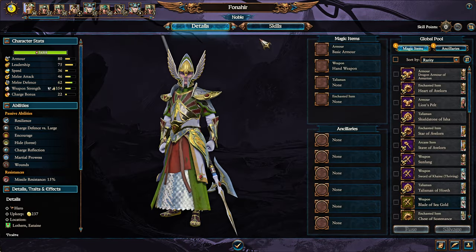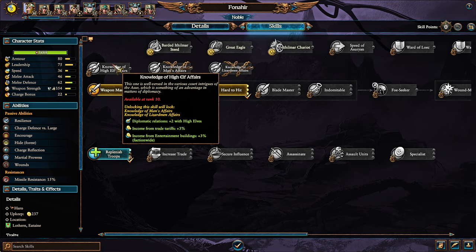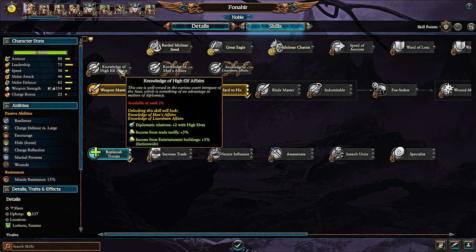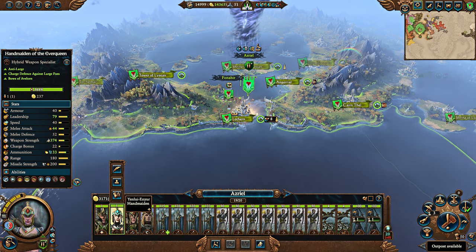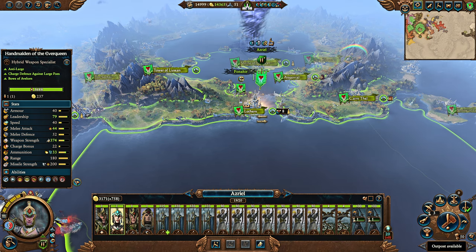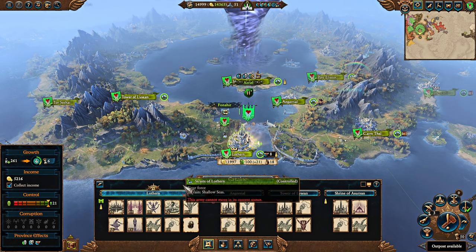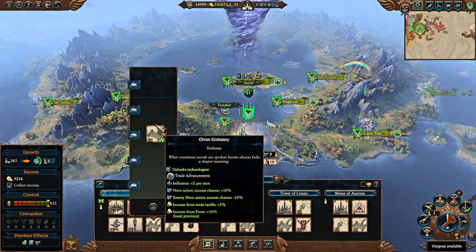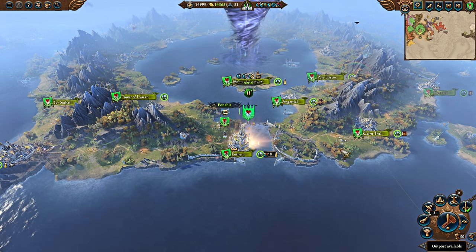Trade tariffs are those taxes. They do have a baseline, but you can increase the amount by quite a lot. Nobles have 3% from trade tariffs. Handmaidens have 5% for the High Elves. Other races may have their own alternatives. There's also the Elven Embassy structure, which gives you 5% income from trade tariffs.